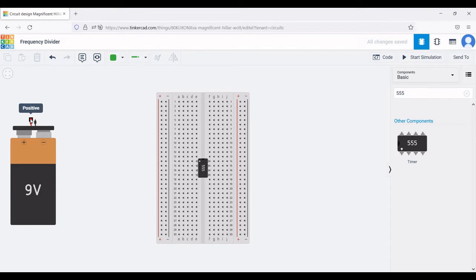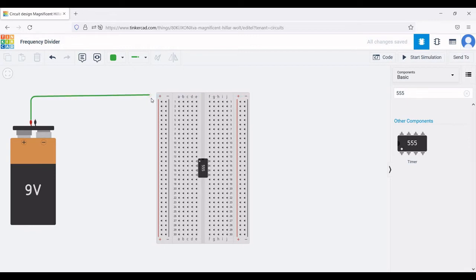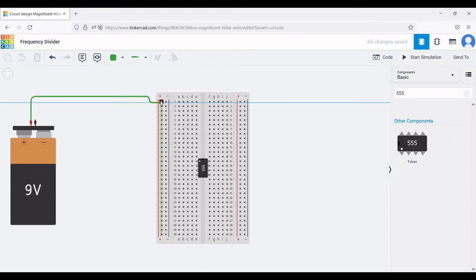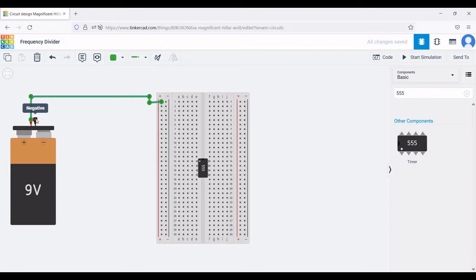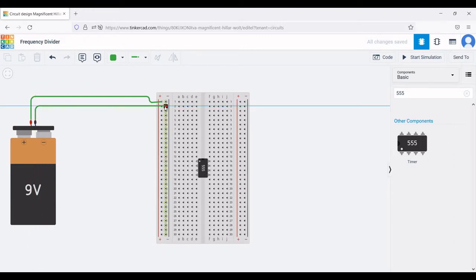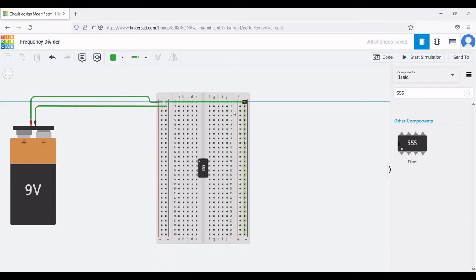Now connect the positive terminal of the battery to the positive terminal of the breadboard rail. Next connect the negative rail of the breadboard to the negative terminal of the battery. The other ends of the negative and positive terminals of the breadboard must also be connected.